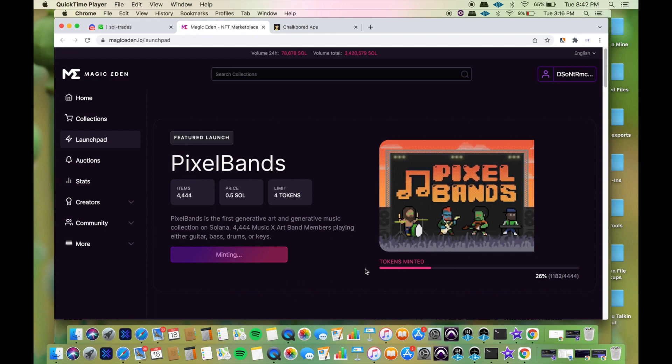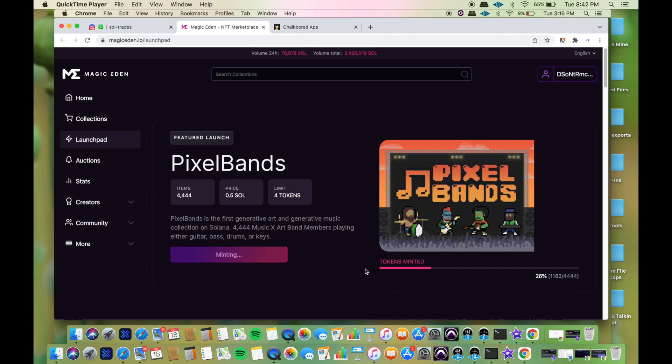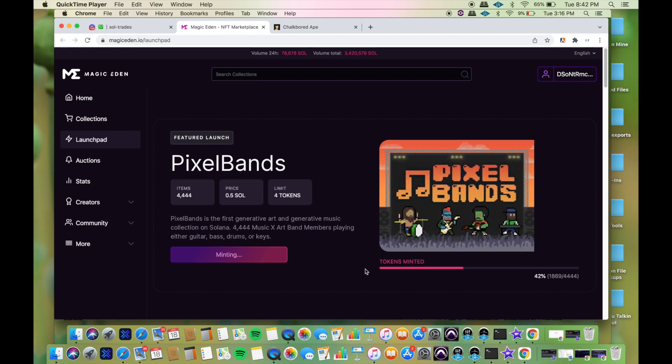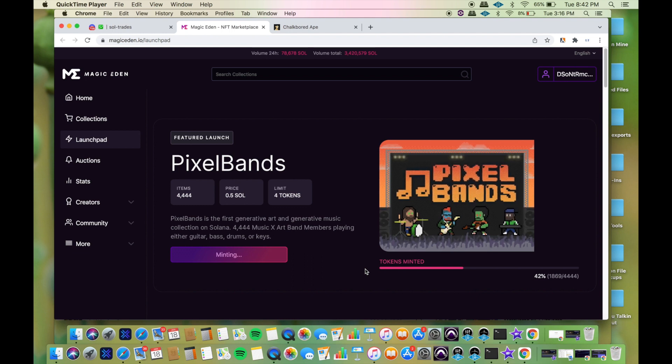That was a lesson learned right there. I won't refresh once it says minting. I'm looking at that, it's only at 42 percent. I had a chance, I really did have a chance.